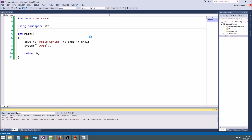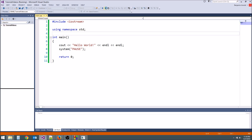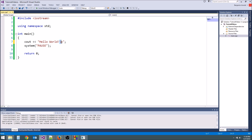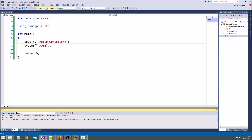We can do two of these — backslash n backslash n — and then we should get the same exact thing we did before. We'll get two new lines.